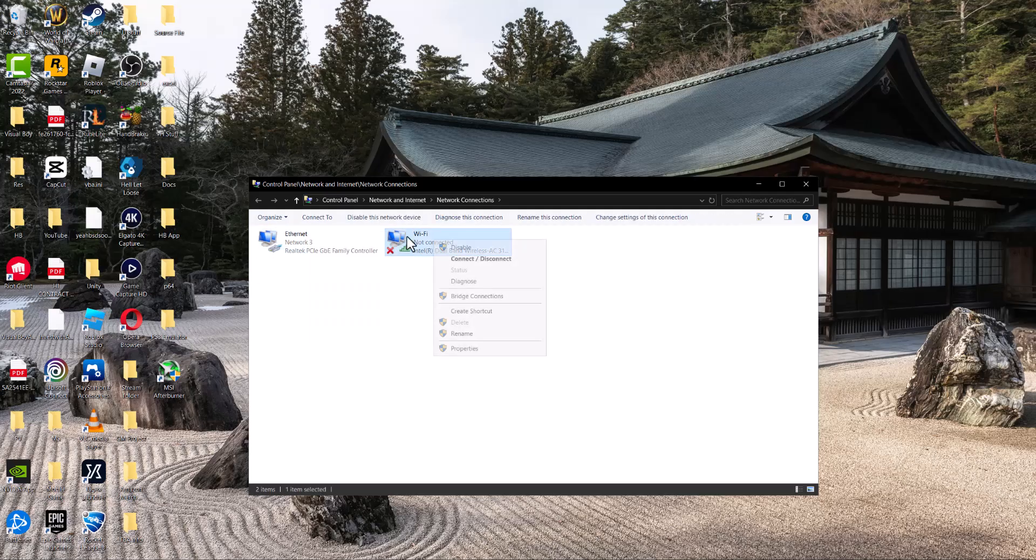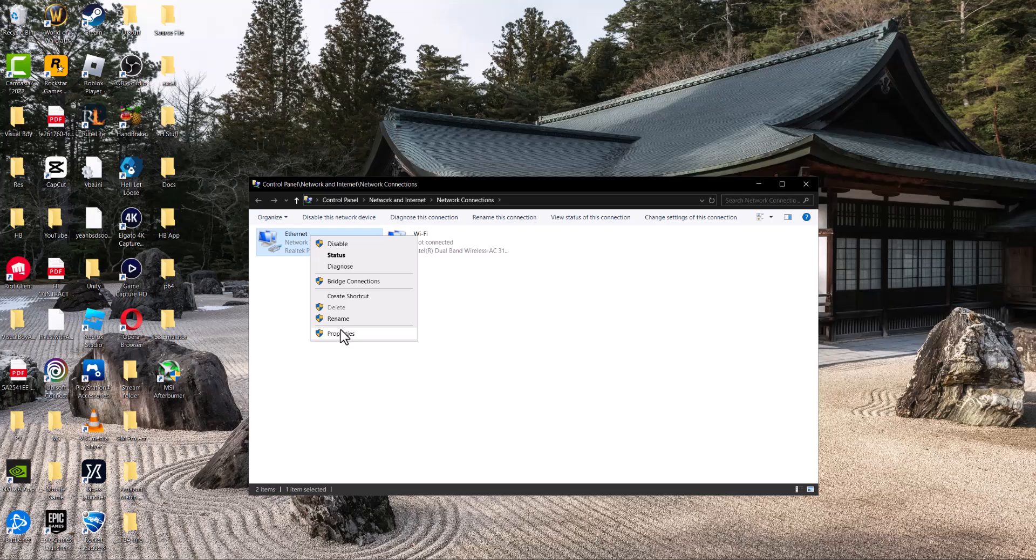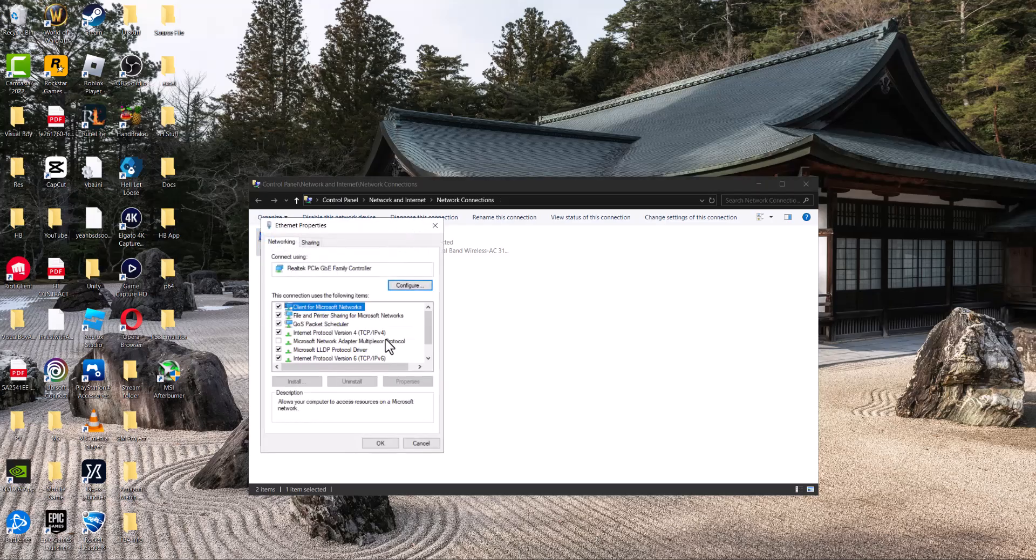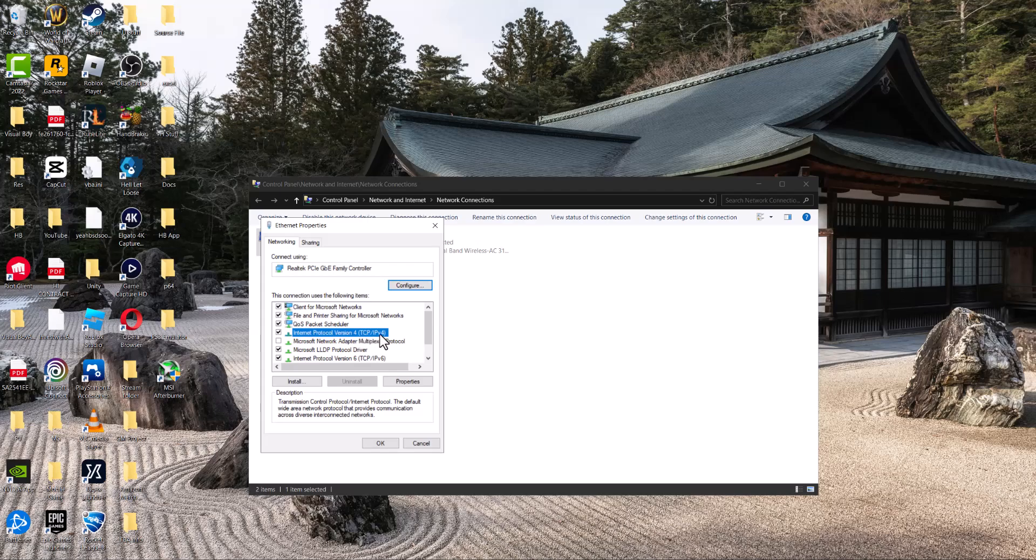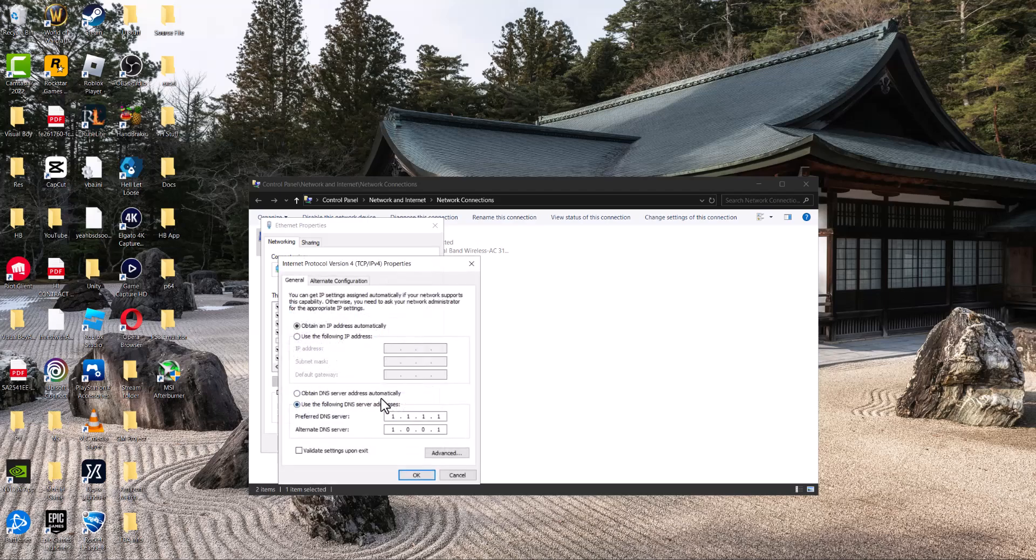Either Ethernet or Wi-Fi (I'm connected via Ethernet), click into Properties. Then click on 'Internet Protocol Version 4 (TCP/IPv4)' and click Properties. Change it from automatic to...